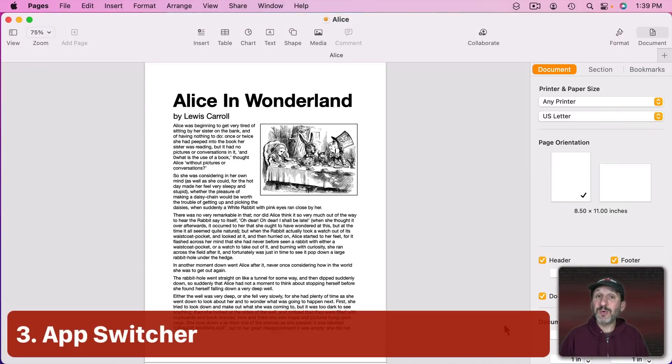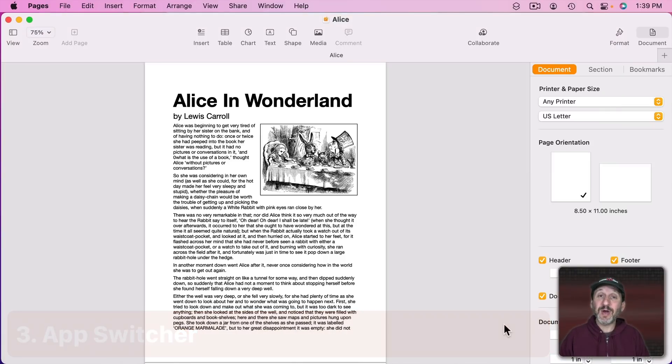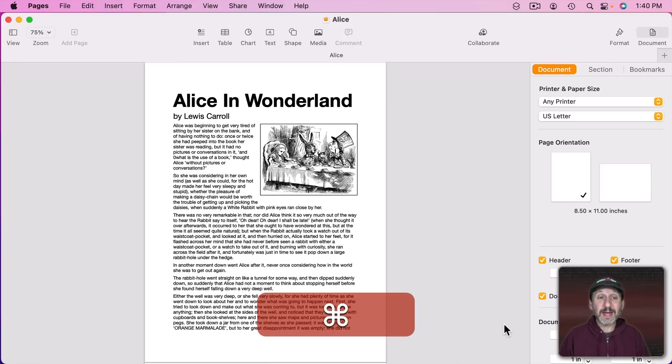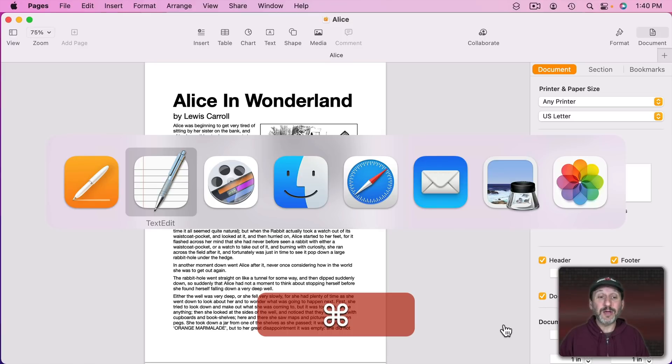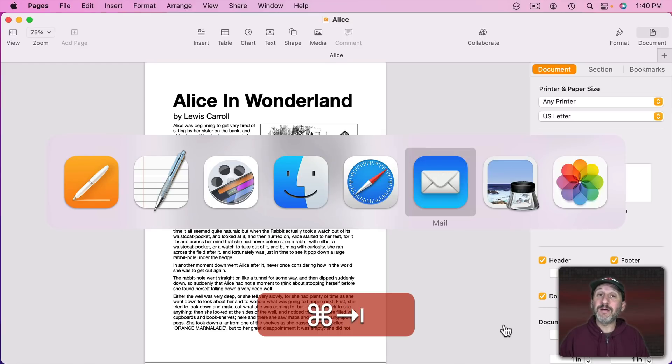Jay, a supporter since August 2019, has the tip of using the App Switcher to see which apps you have running. Command and Tab, and continue to hold down the Command key while you Tab through all of your different apps. You can see what you've got going on.